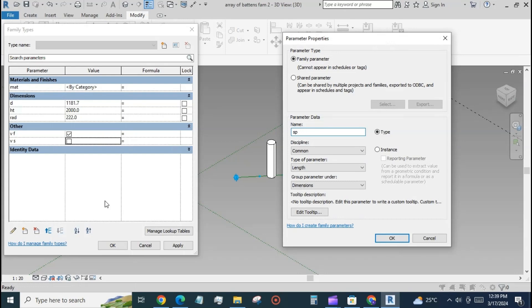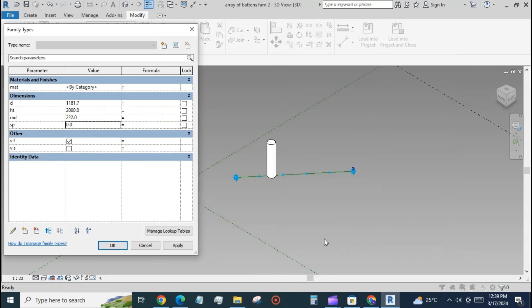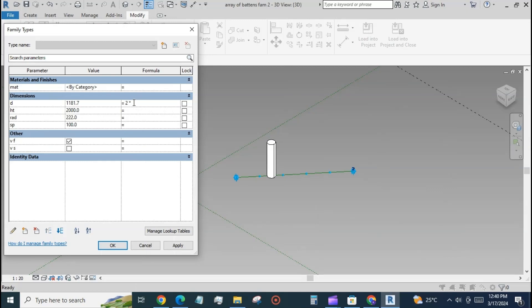Create a new parameter for the spacing between the battens. Write: d equals 2 multiplied by radius plus spacing.